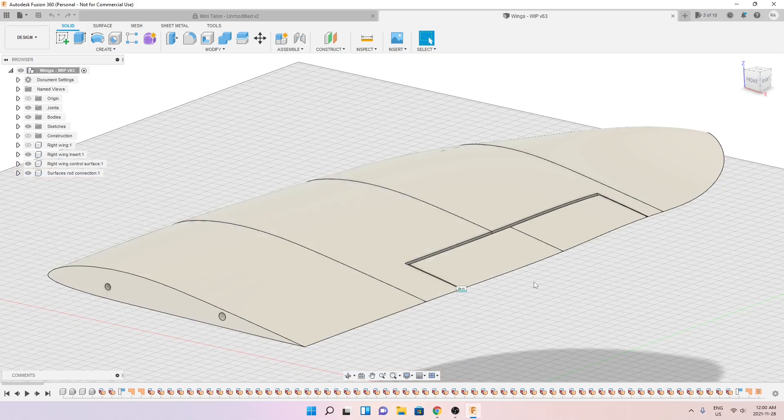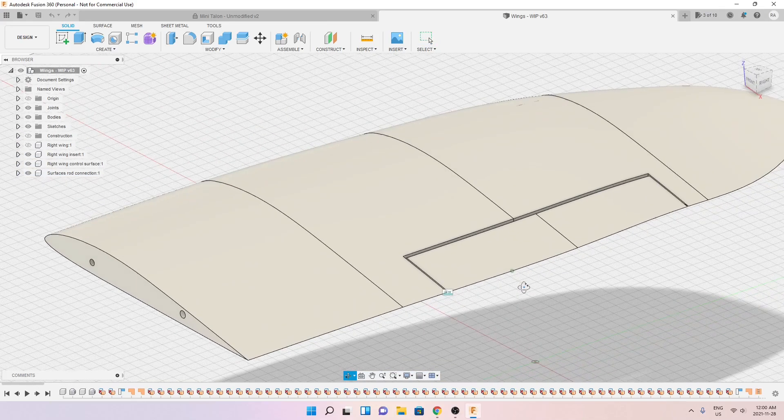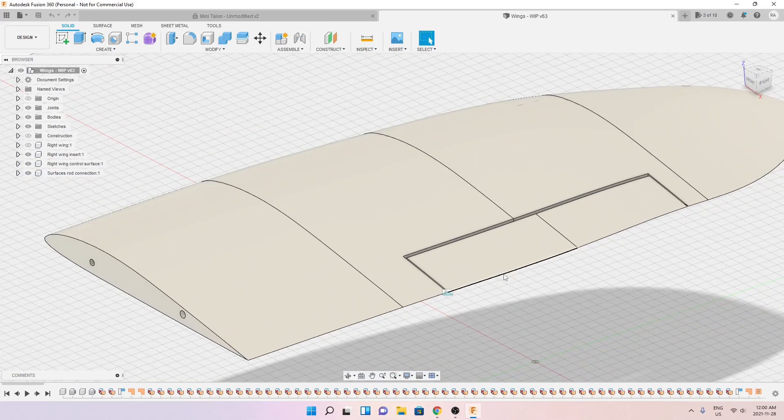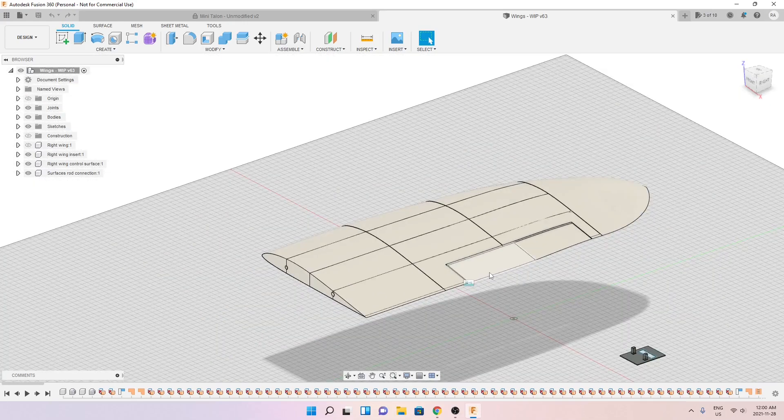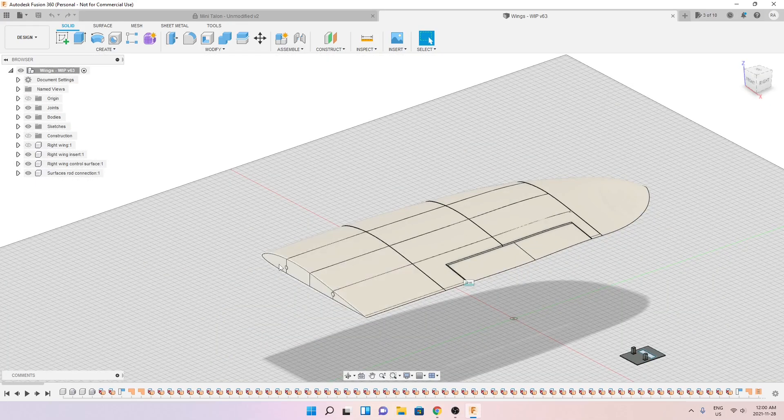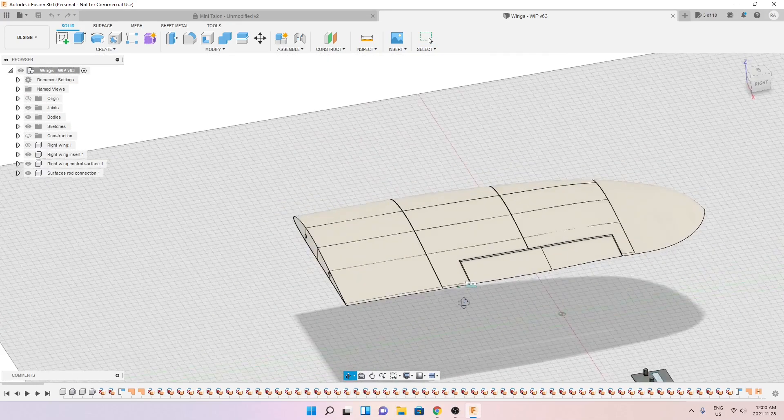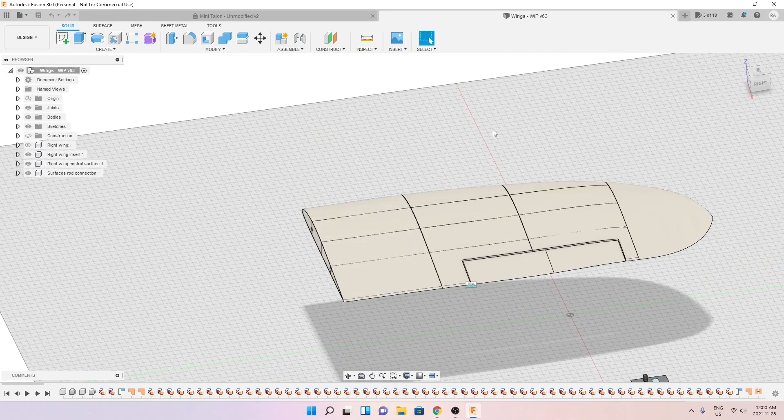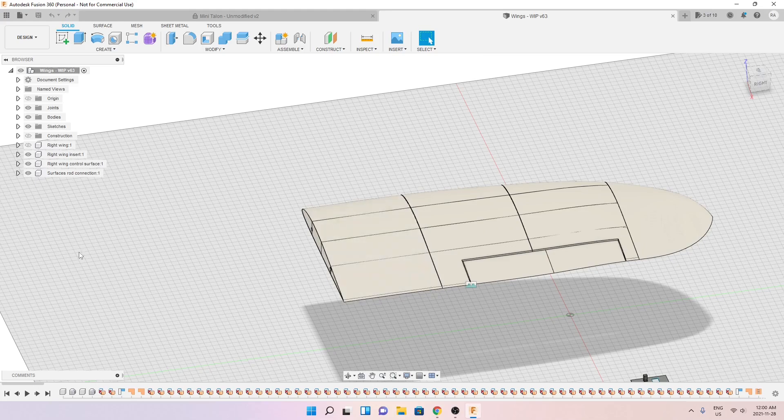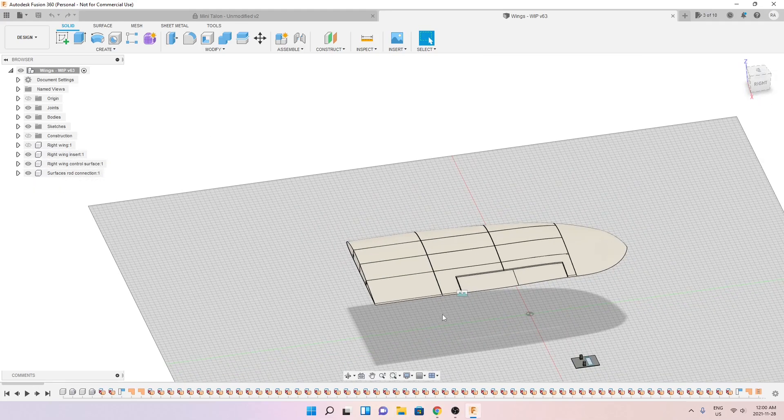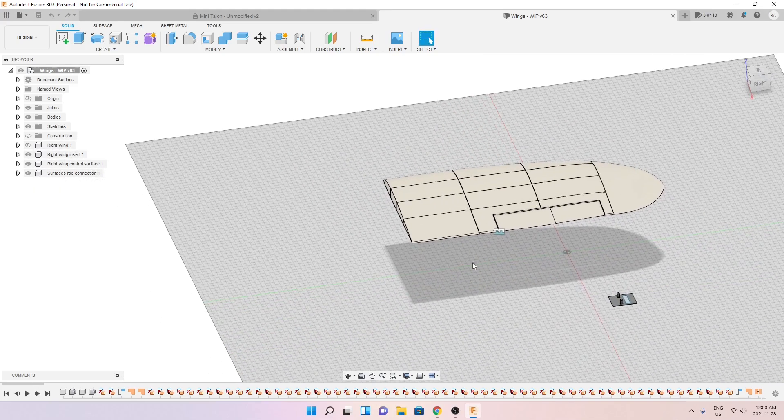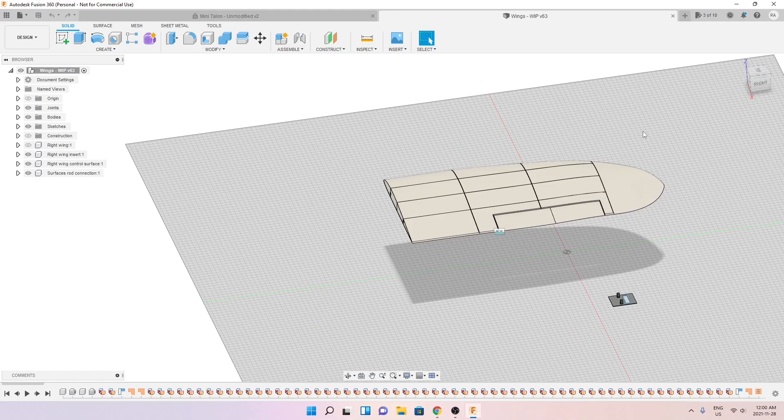This is the wing I've already printed out on my 3D printer. I'll show that to you. My next step now, I can simply create a symmetrical copy of this and I will have my left wing but I'm not going to do that now.